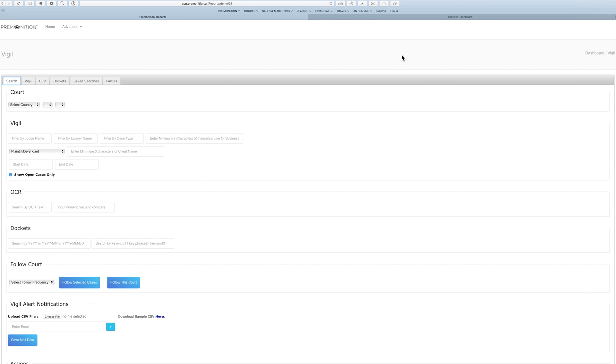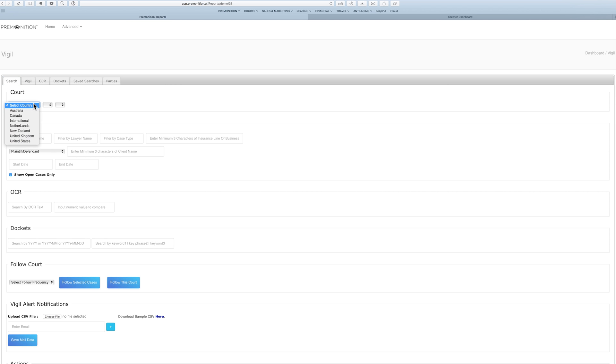What is Vigil and how can it help you? Vigil basically allows you to ask any question you can think of about court data and it will keep you up to date in real time about what's being filed in courts. Very simple, very powerful. You can select a court or all courts from around the world, the world's largest litigation database.